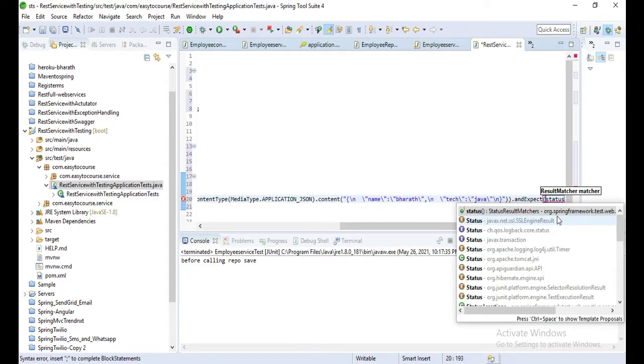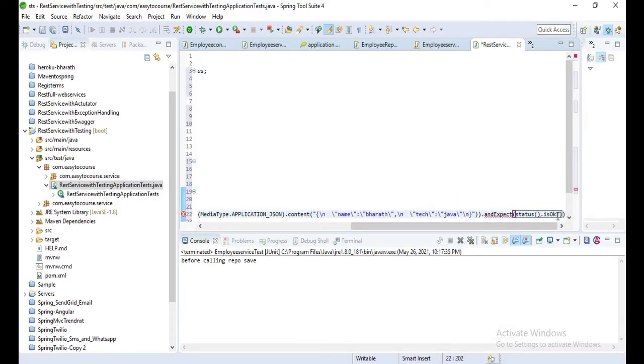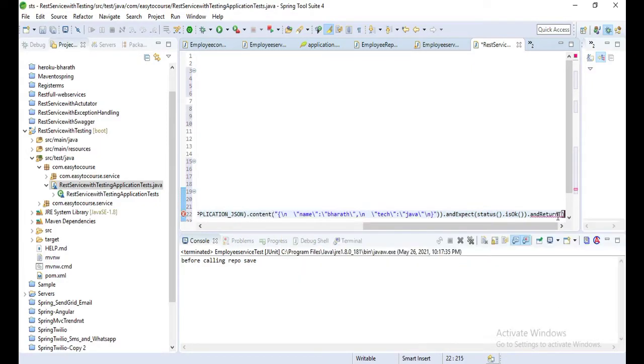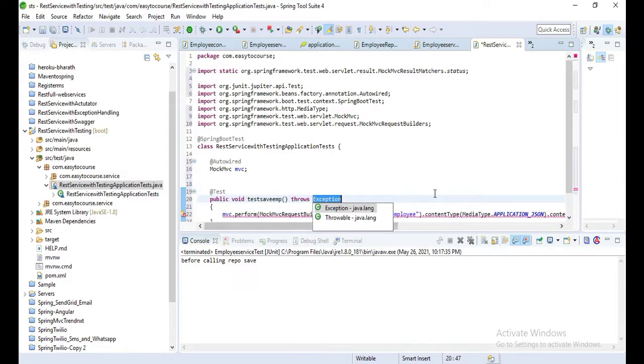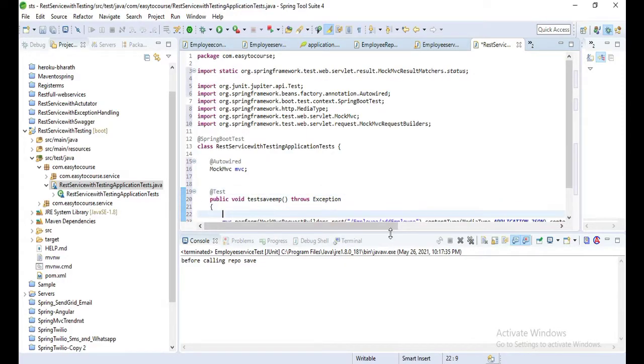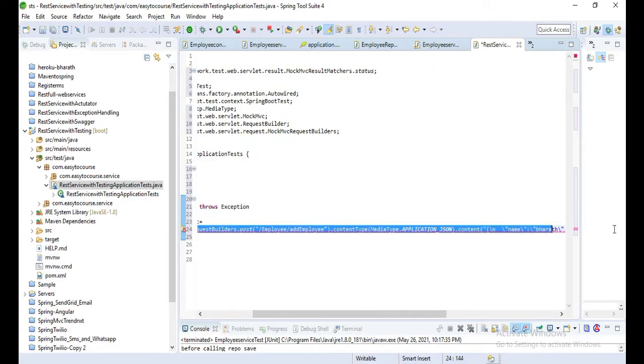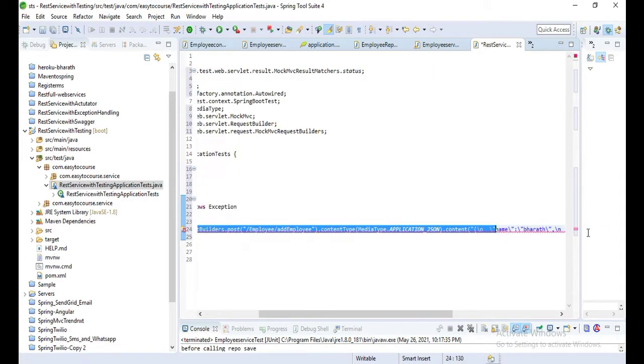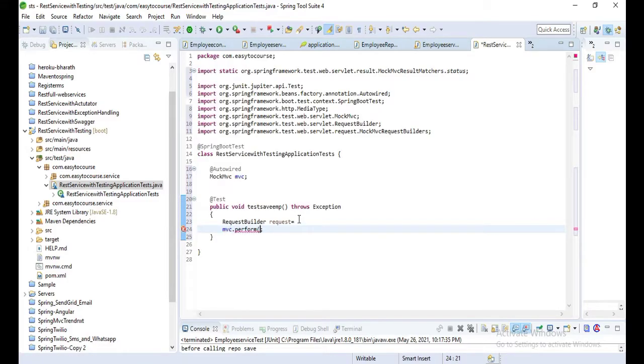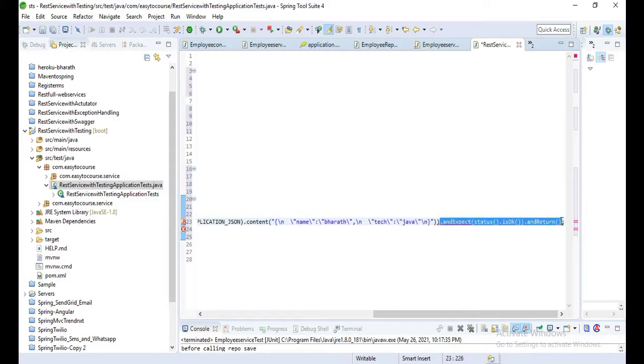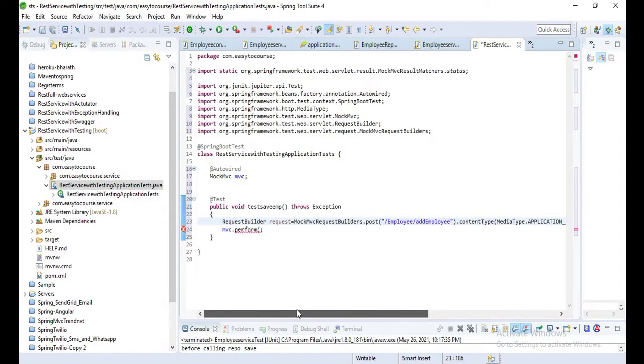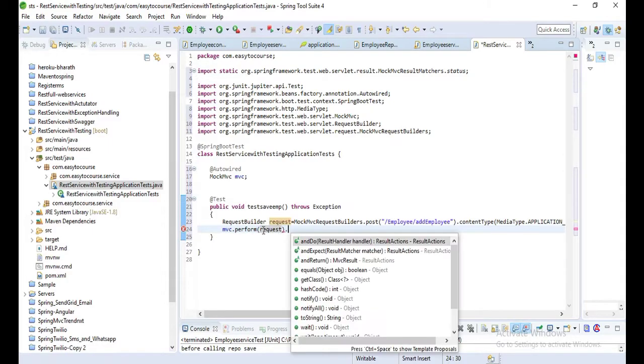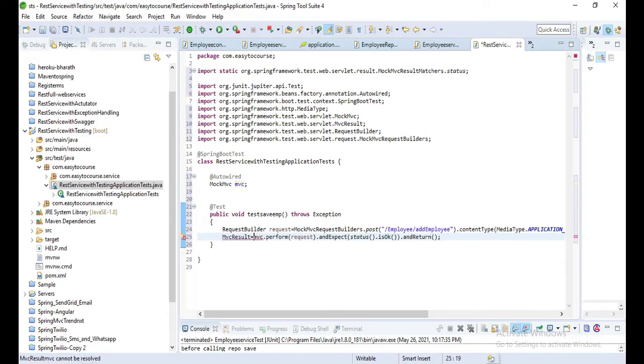Let's copy the content and paste it here. Here you can see name, birth, and type Java, and expect status is OK, and then return. This is how we request. Let's throw that exception. Let's write the request builder - the whole request. Copy the whole request and paste in a request, remove from it and expect that one.